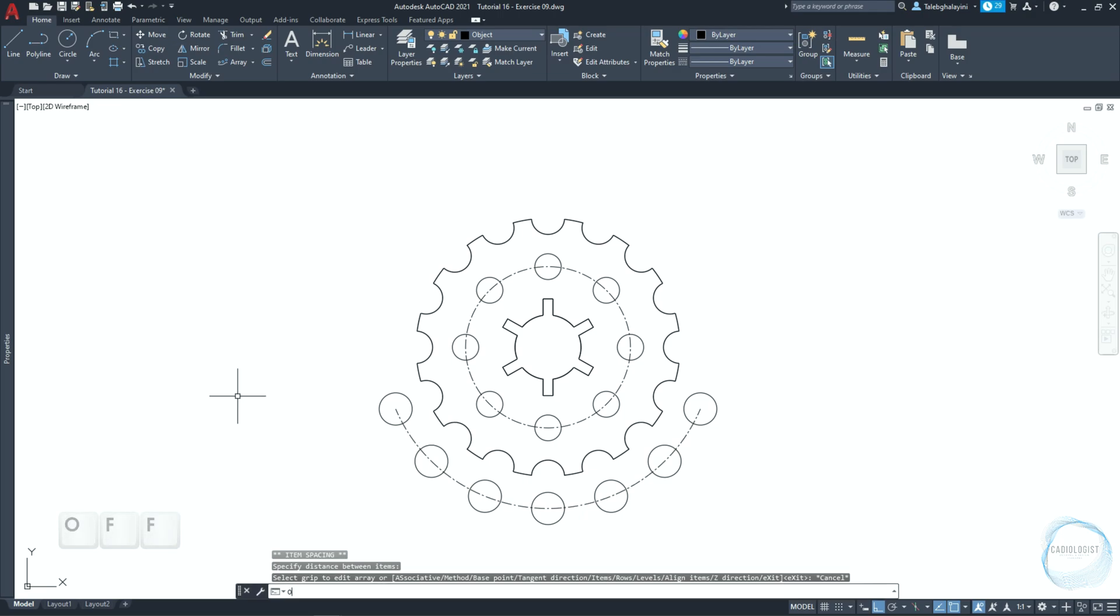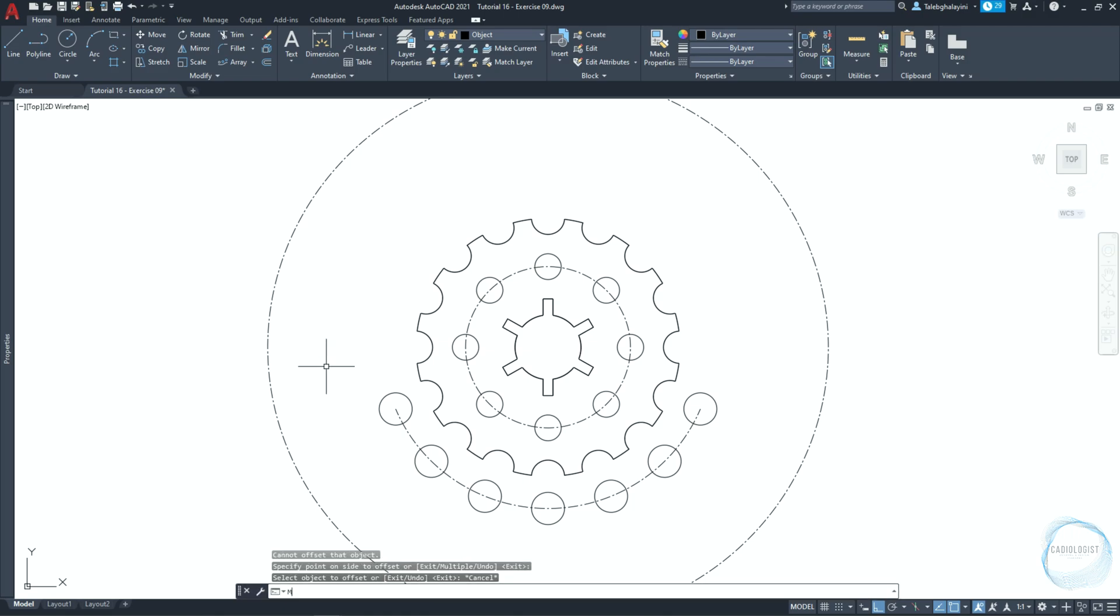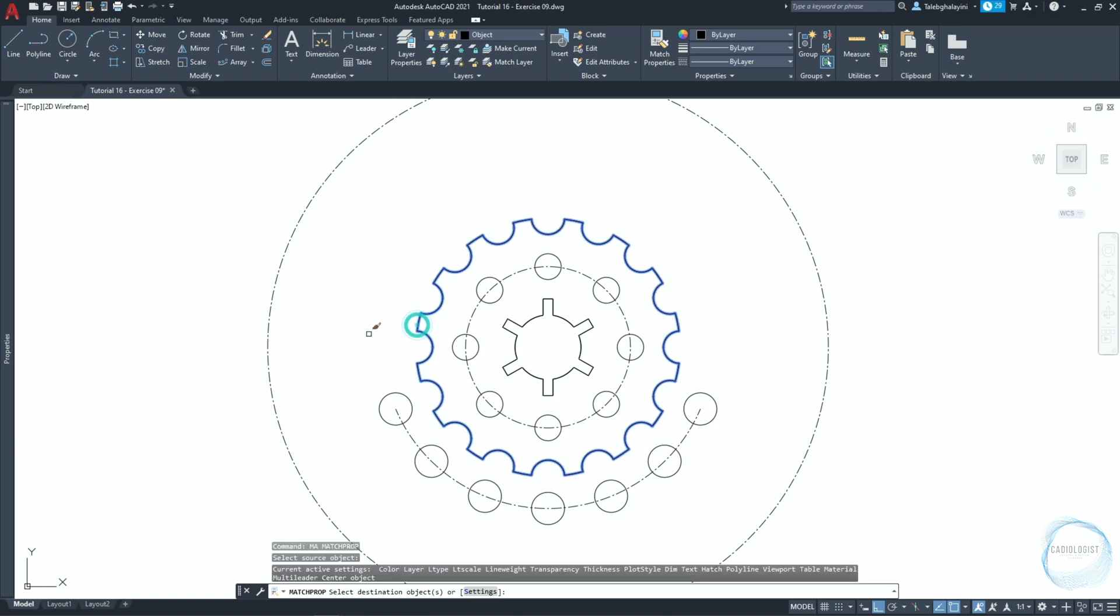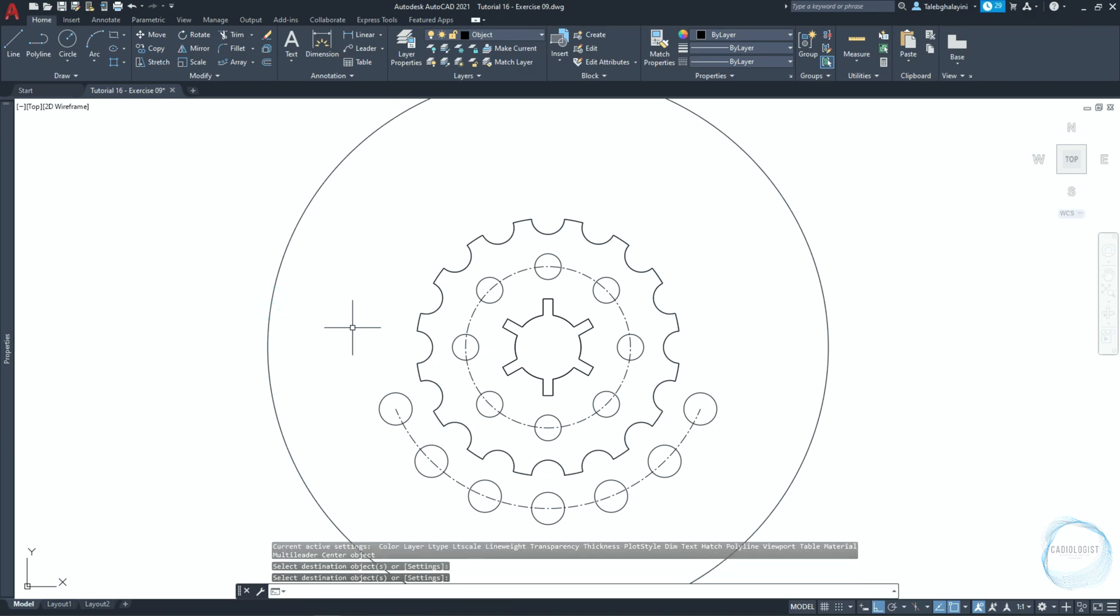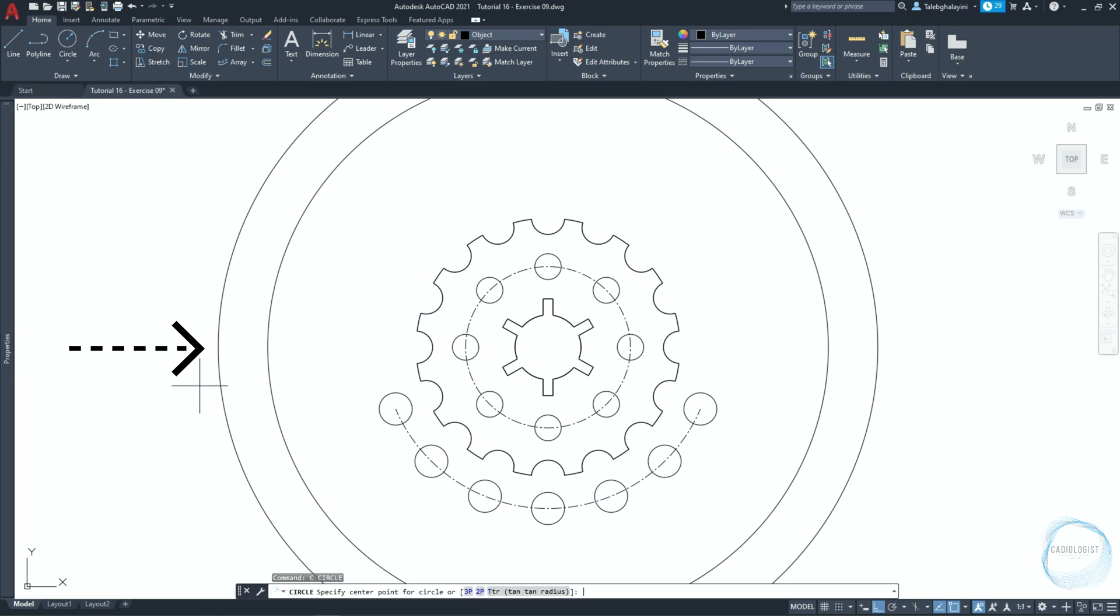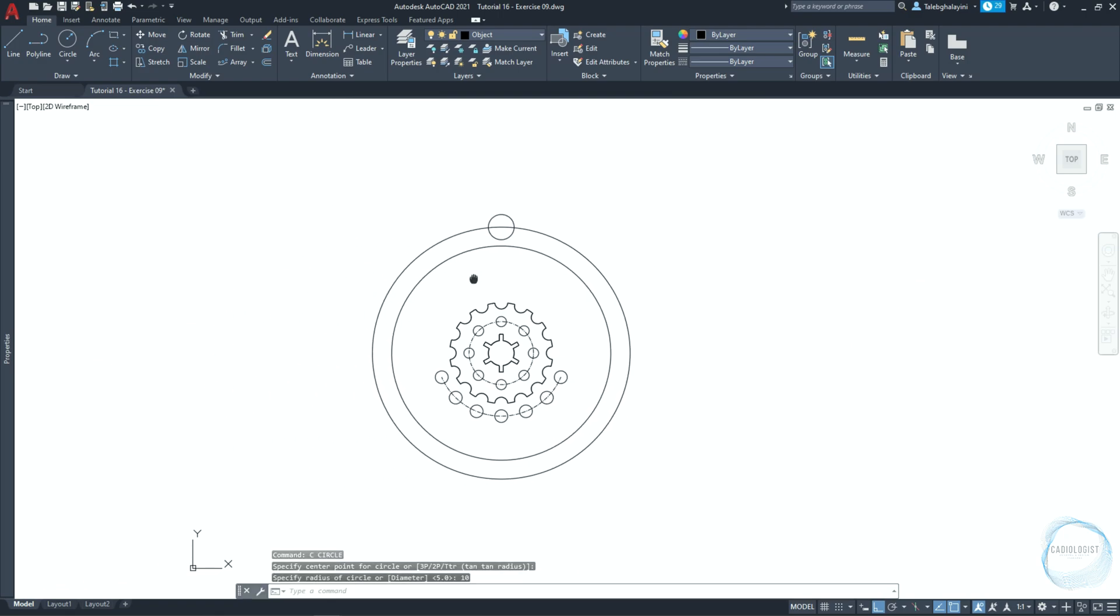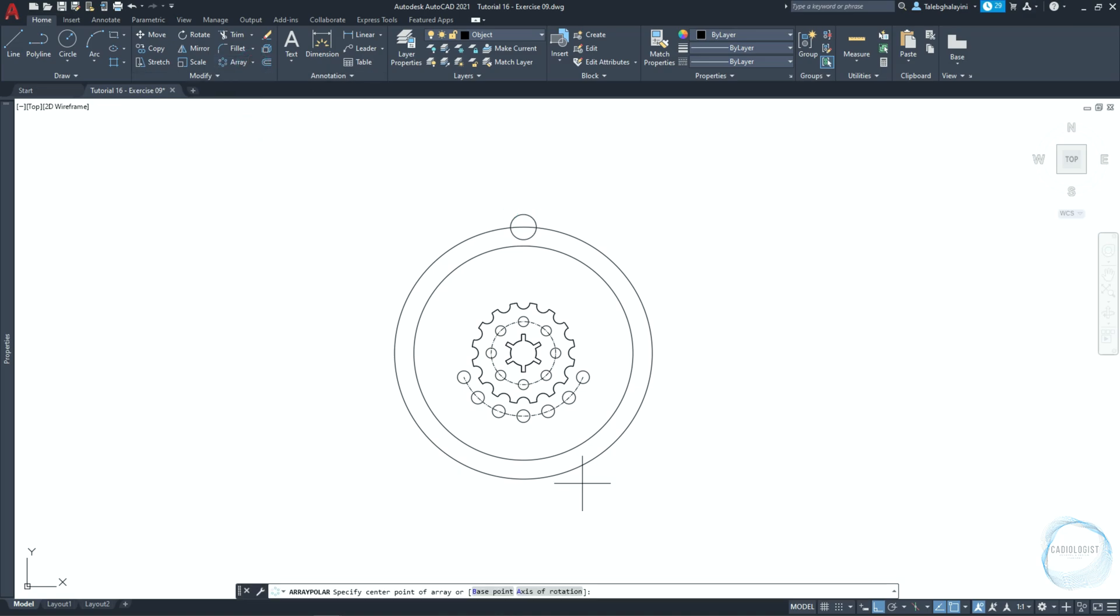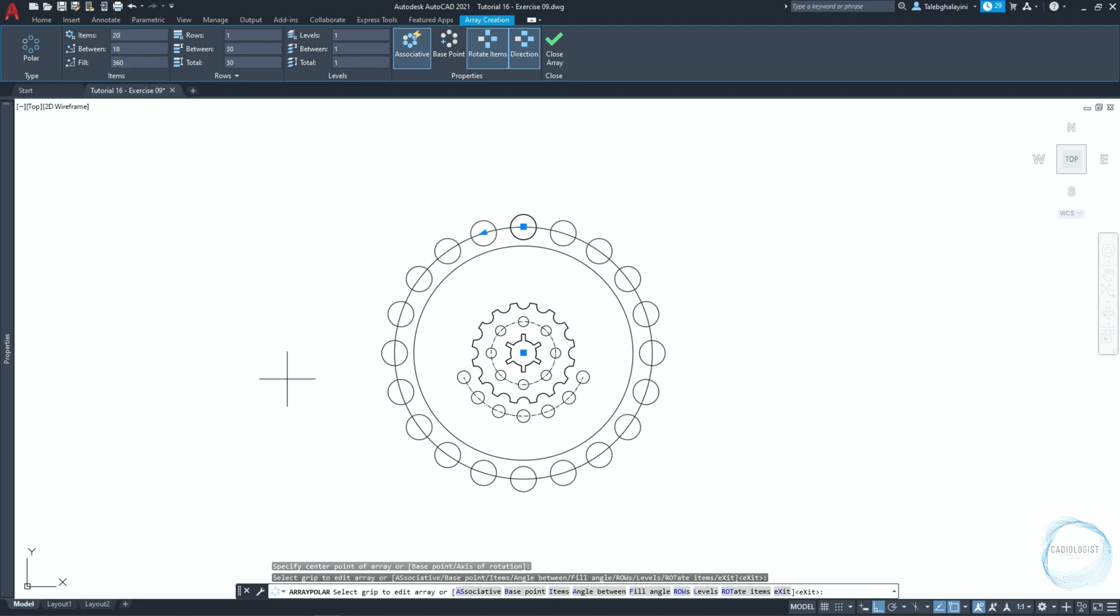Make an offset of 60 millimeter for this circle. Type MA for match properties command. Click on this object as the source and on this object as the destination. Offset this circle 15 millimeter outward. Draw a 10 millimeter radius circle at this quadrant mark. Select it and do a polar array around this center point. Change the items number to 20 and click on close array.